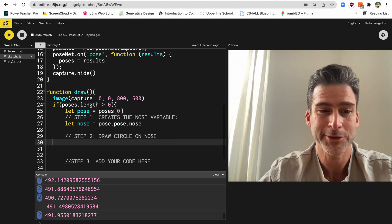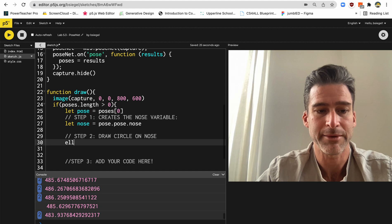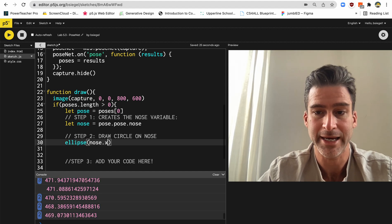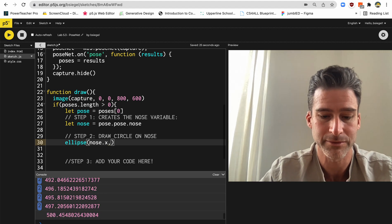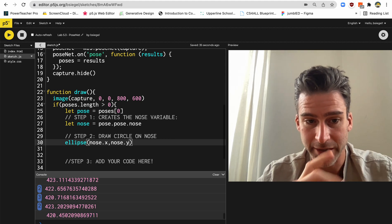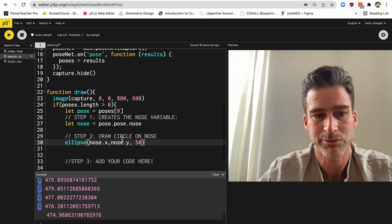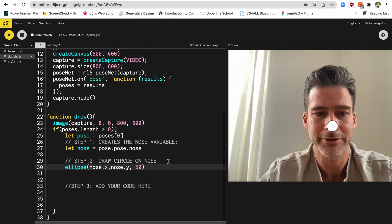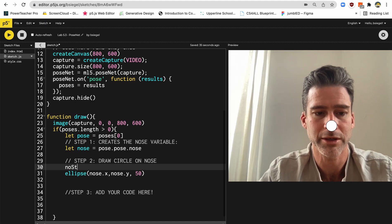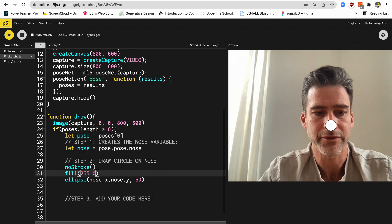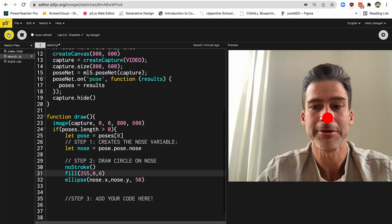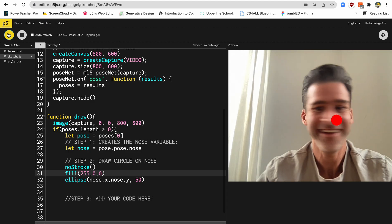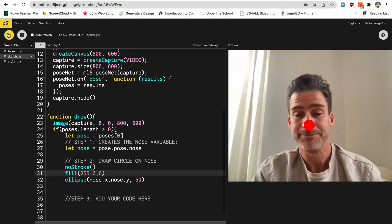So now that we know the x-coordinate of my nose, this is where it gets kind of crazy. So this says step 2, draw a circle on the nose. So what I'm going to say is I'm going to make an ellipse. I'm going to make it at nose.x. So the x-coordinate of the ellipse is at the x-coordinate of my nose. The y-coordinate of the ellipse is at the y-coordinate of my nose. And then I'm going to define the size of it. So let's say 50. So watch what happens when I press play now. I have a little clown nose. So let's have some fun with this. Let's say no stroke. So I don't want those lines. And let's make it red. So we'll say fill 255 0 0. And now I have a red clown nose. Cool. So now it's following my nose all around.